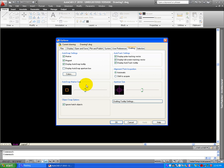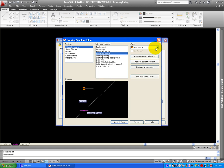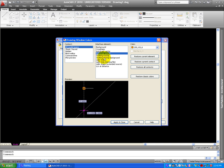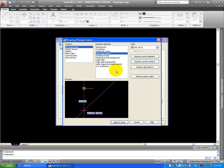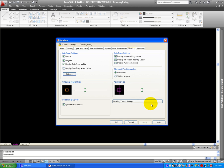On Drafting, you can change the colors of the Marker, the Magnet, and the Display Auto Snap Tooltip. If you choose on Colors, you can change the colors of it. Like right now, the magnet is brown, and the color is shown here. The Cross Hair is magenta, and here is where you can change the colors of the magnets. Apply and Close, let's go back to this window.